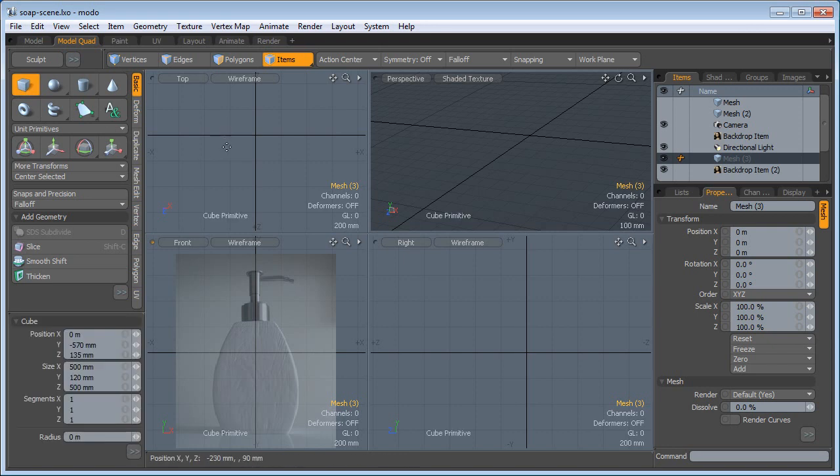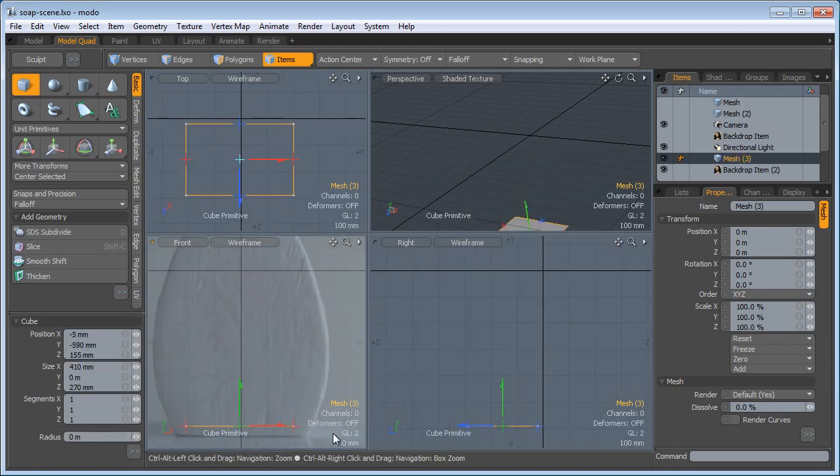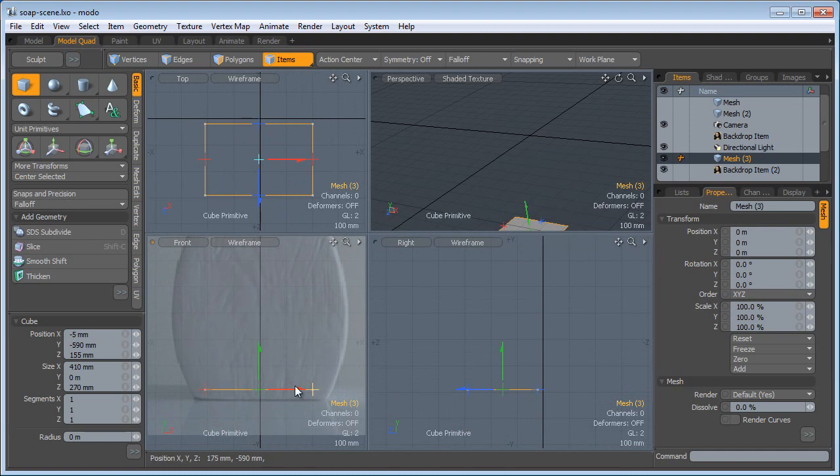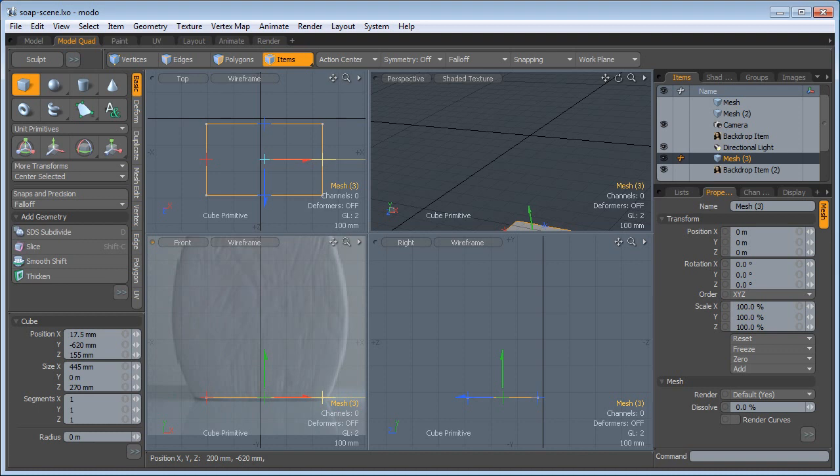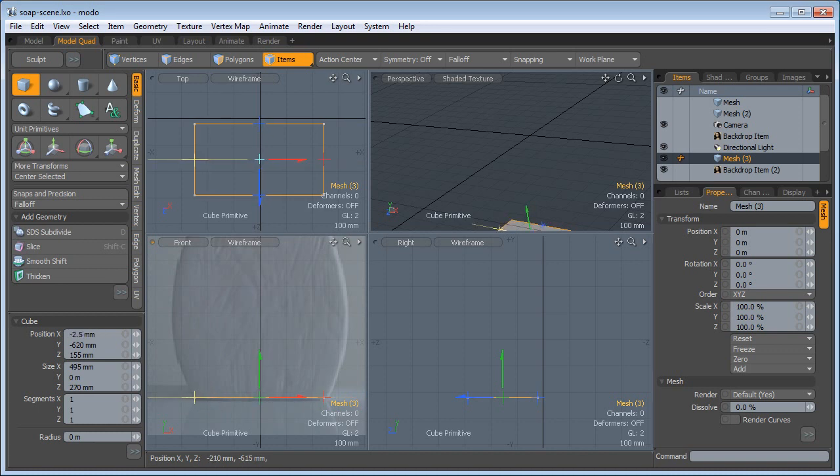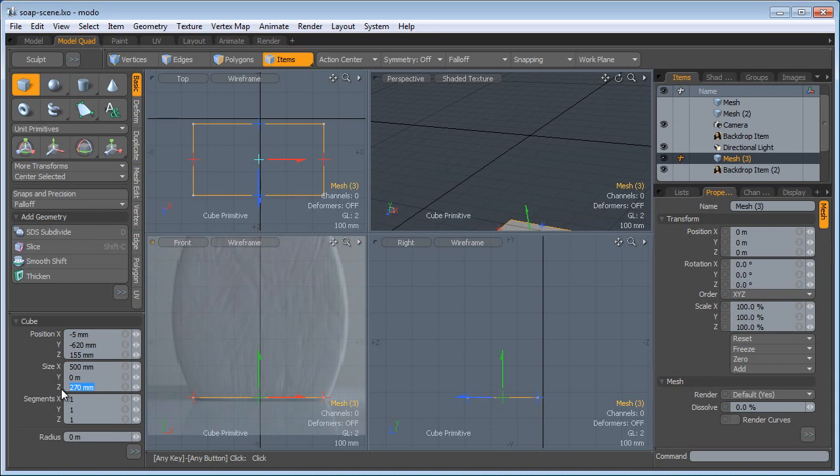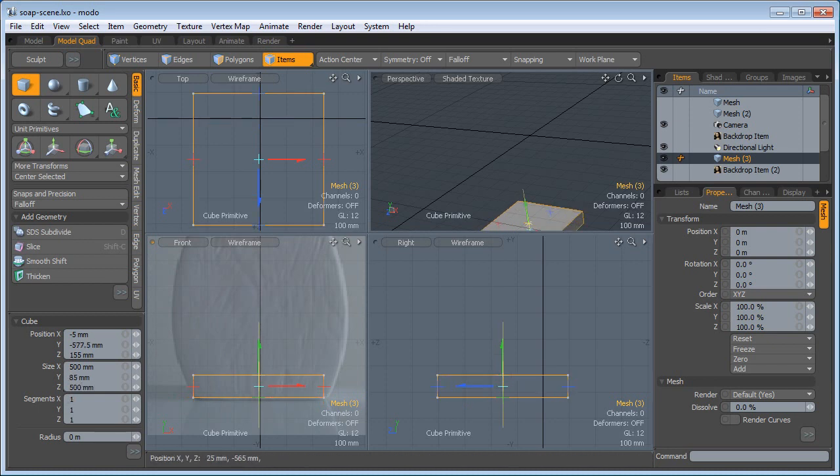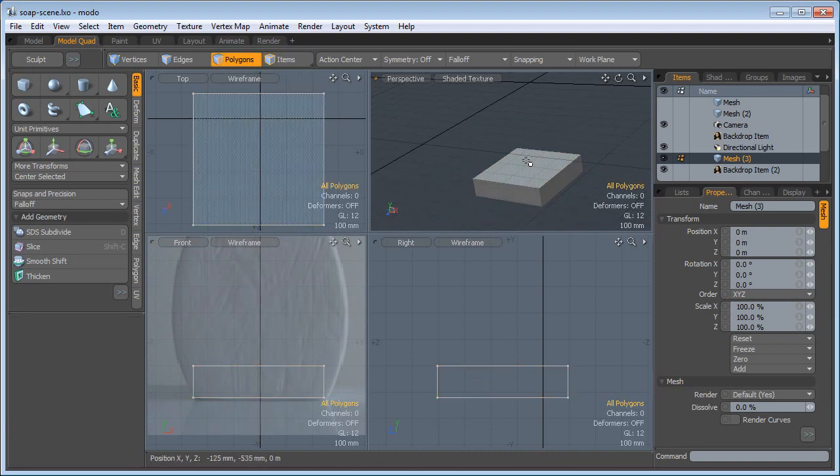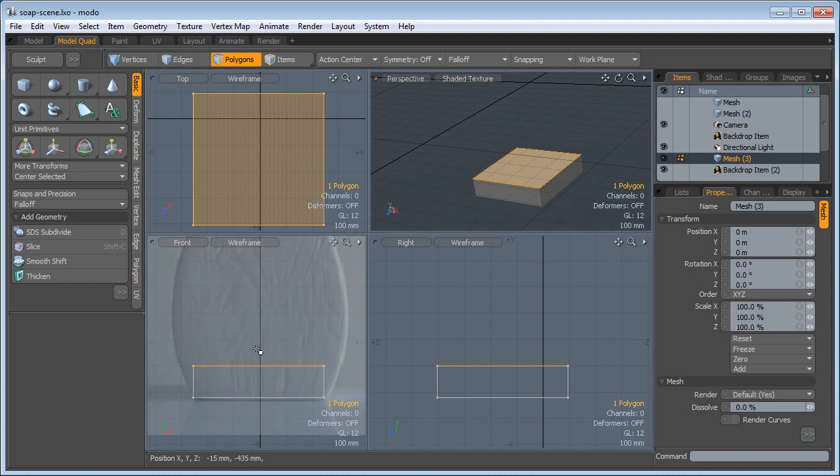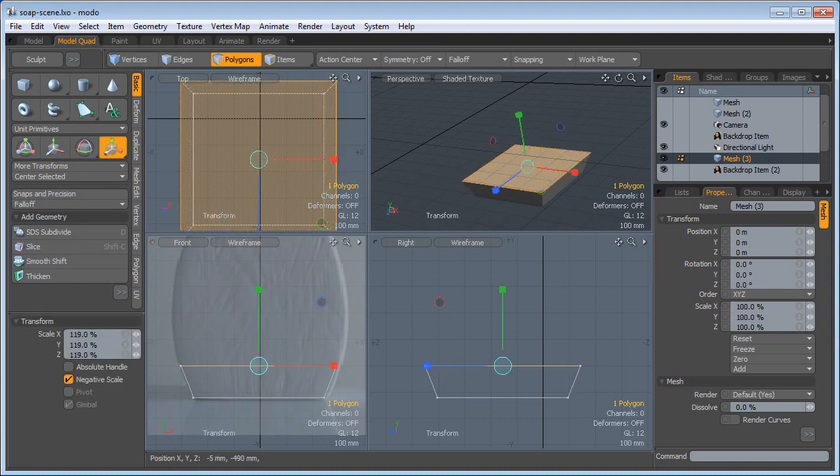For that I'm going to use a cube. I'm going to zoom in here, push this down, and I want to have the same value for the X and Z, so that would be 500 mm. For the Y I'm going to bring this up a bit. Drop the tool with Spacebar, go to Polygons, select the top poly, and R for Scale and scale this uniformly from the middle.